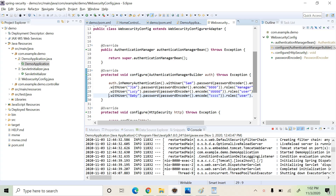We can configure multiple users using in-memory authentication. Whenever a user tries to log in, Spring Security verifies the username and password against the details configured here, and if valid, lets them in. This is how in-memory authentication works — we store login credentials within the application. In a real-world case, we store the username and password in a database and verify against it. We will see how to use database credentials to authenticate a user in the next video. Thanks for watching. Bye!